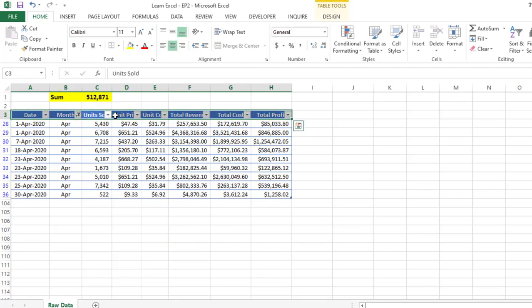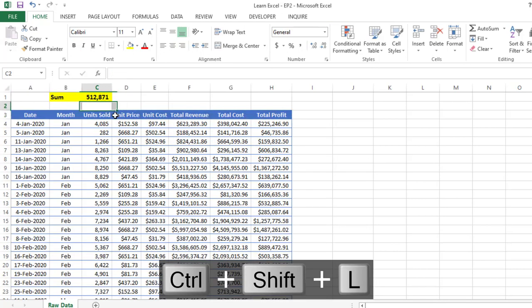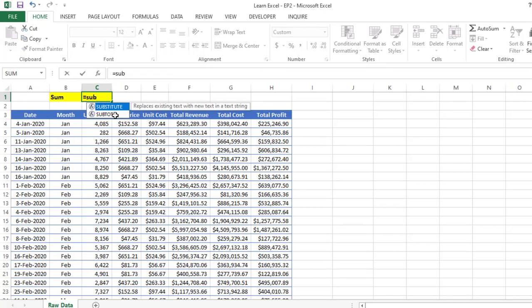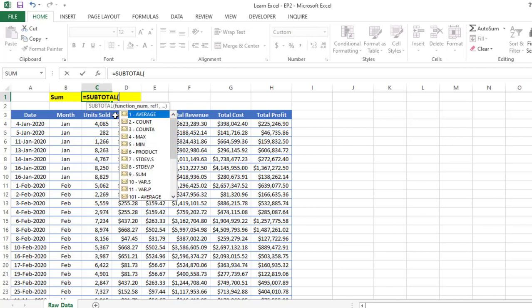For that, what we have to do is use another function, which is SUBTOTAL. Then type SUM.